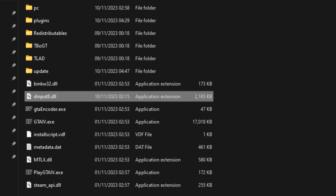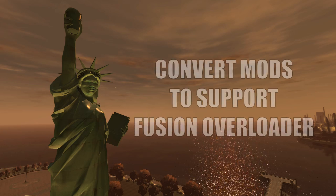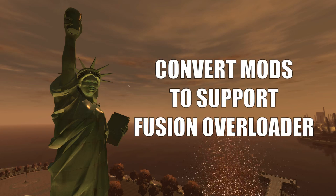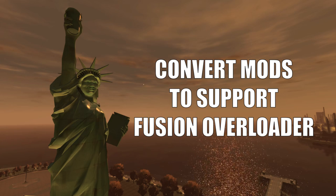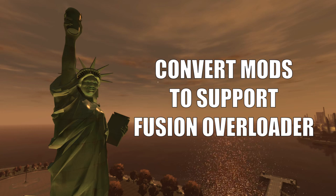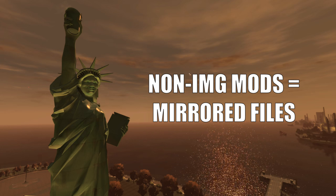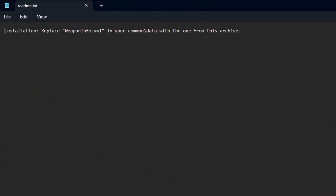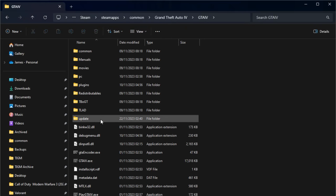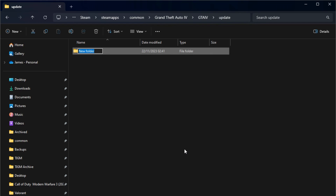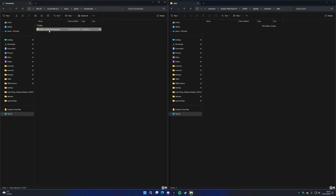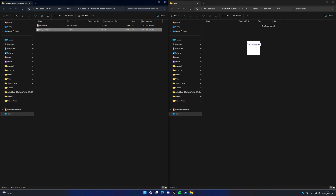What if you download a mod that isn't packaged with Fusion Overloader in mind? A lot of older GTA 4 mods will be like this, as Fusion Overloader is only a recent development. If the file isn't from an IMG archive, you just need to mirror the modified file in your update folder. For example, if a mod says to replace weaponinfo.xml located in the common/data folder, go to your update folder, create a folder called common, create a folder inside it called data, and place the mod's file there. Fusion Overloader will load this file instead of the game's original.